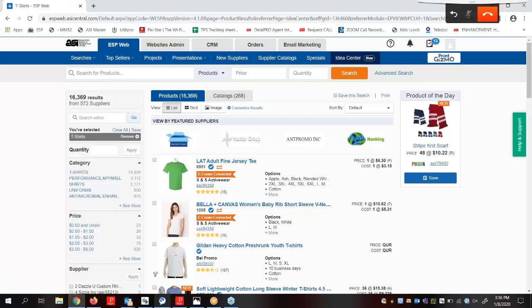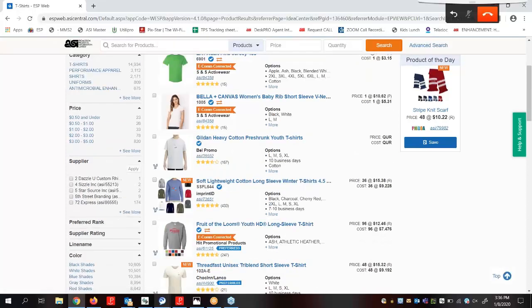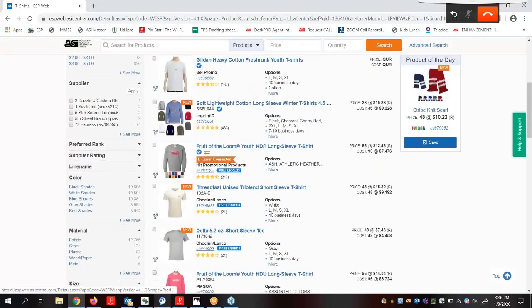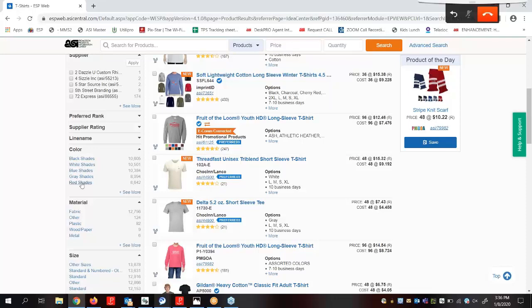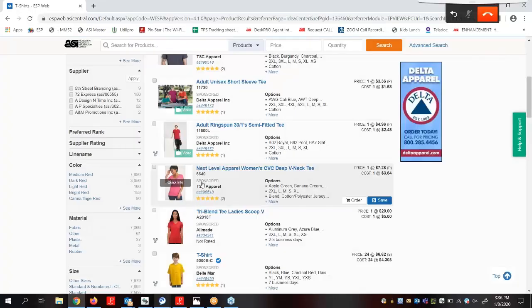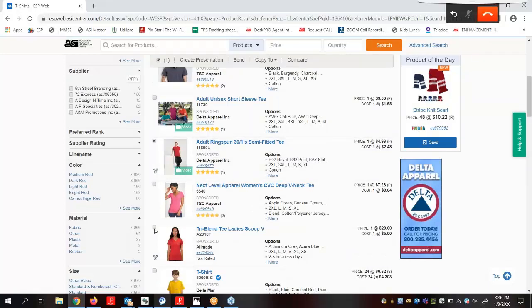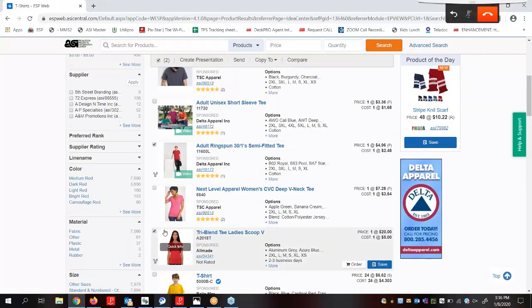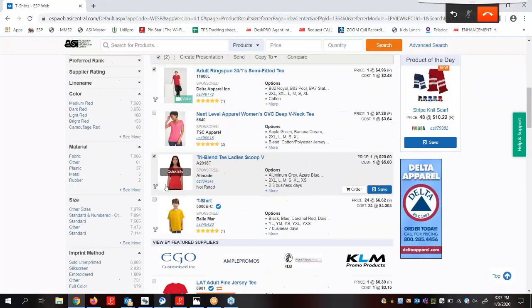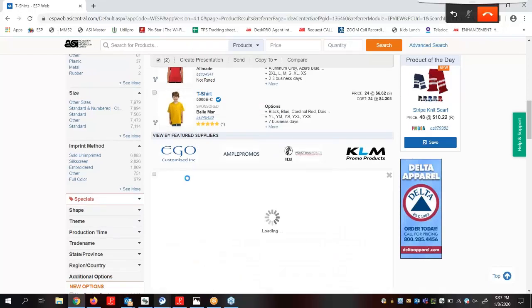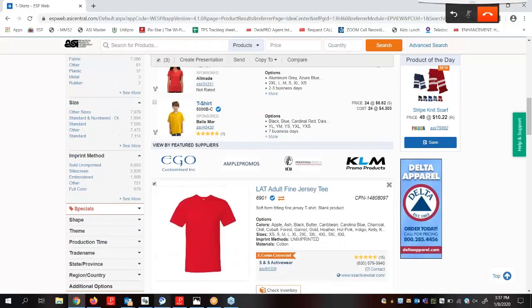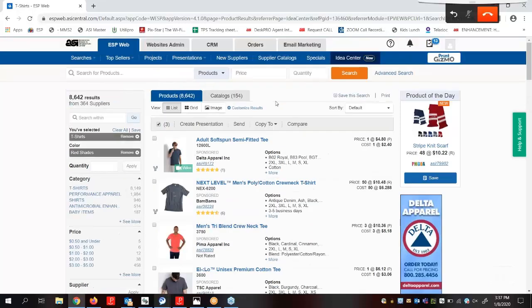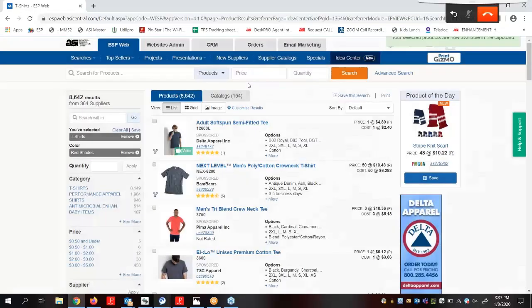Once we have our results we can use the guided navigation on the left hand side to filter. The color theme for this charity walk is red, so I'm going to come down here to color and click on red shade. I'm now going to select some products that I want to use by marking the box next to them, then I'm going to scroll up here and click on copy to and add them to my clipboard.